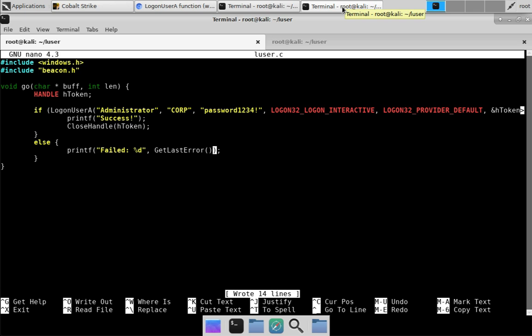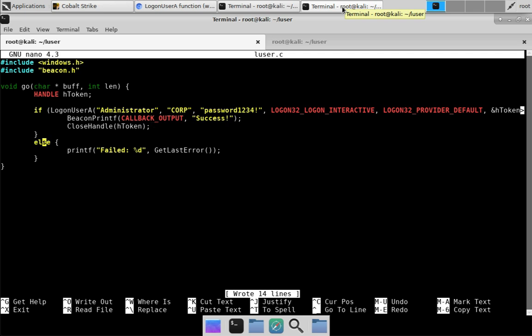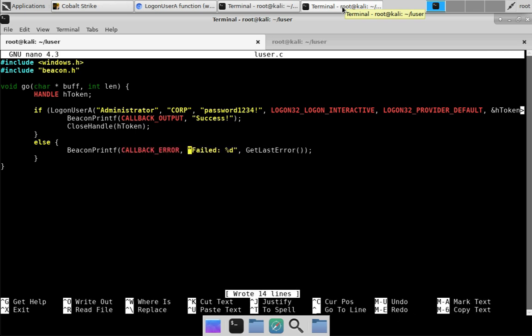We need to turn this into the conventions and functions available to a Beacon Object File. First, there is no printf in Beacon Object Files, but there is beacon_printf. Beacon_printf is printf except it has a first parameter which is CALLBACK_OUTPUT or CALLBACK_ERROR, and that's all you need to post information to an operator with a Beacon Object File. A Beacon Object File is a compiled C program that is not passed to the linker — Cobalt Strike and its Beacon payload will act as both the linker and the loader.